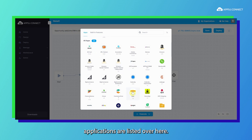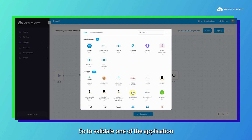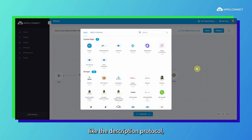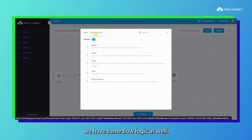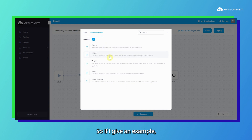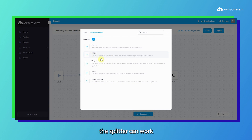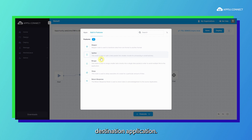You can see that there are lots of applications listed here. To use one of the applications you need to drag it and drop it onto the canvas, where you provide validation details like the description, protocol, and API details. Apart from that we have some flow logic as well. For example, if you have a large amount of data to synchronize and you want to sync it in a split way, the splitter can work — it will split your data and synchronize it one by one to your destination application.